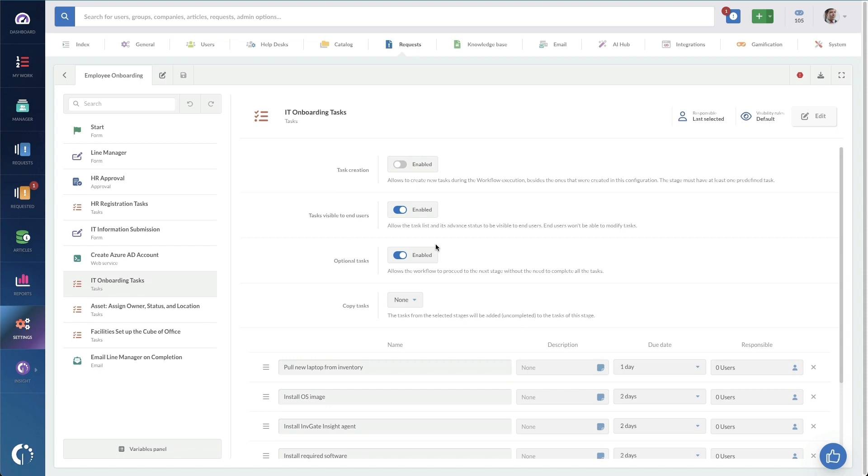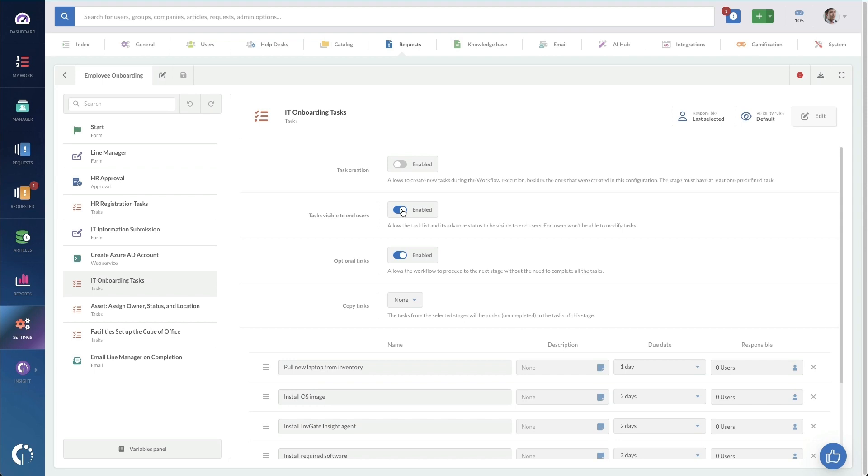So for instance, I can allow it to create tasks during the new workflow execution, besides the ones that were created during configuration. And this is a stage to have predefined tasks. Then the tasks get visible to the end users, I've got that enabled, but it might not always be necessary. In this case for onboarding, it makes sense. The line manager put in the request, they want to know how the laptop is going, they want to know how benefits setup is going. So we're going to let them see that. We are able to allow the workflow to proceed to the next stage without the need to complete all the tasks. So that's an important setting. If you want them to be completed in chunks, like I pointed out at the beginning of the workflow, this is where you want to set it. You want to turn this off so that all the tasks need to be completed from the previous step before the next step kicks off.